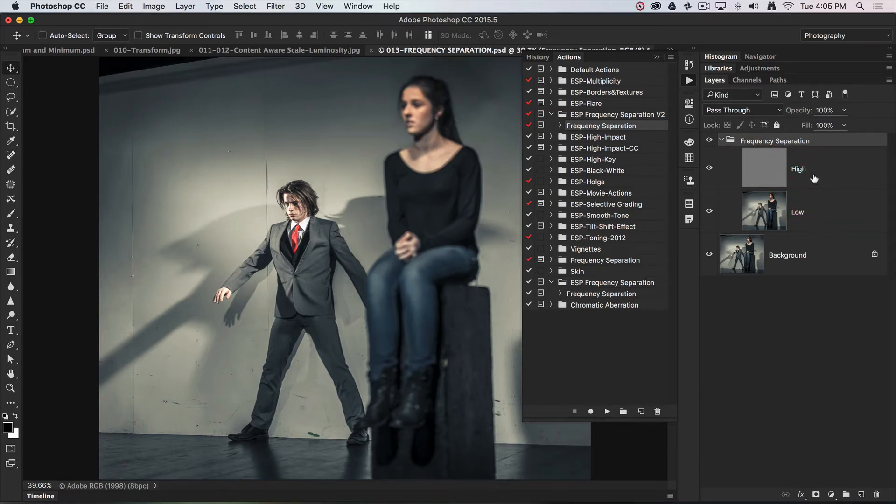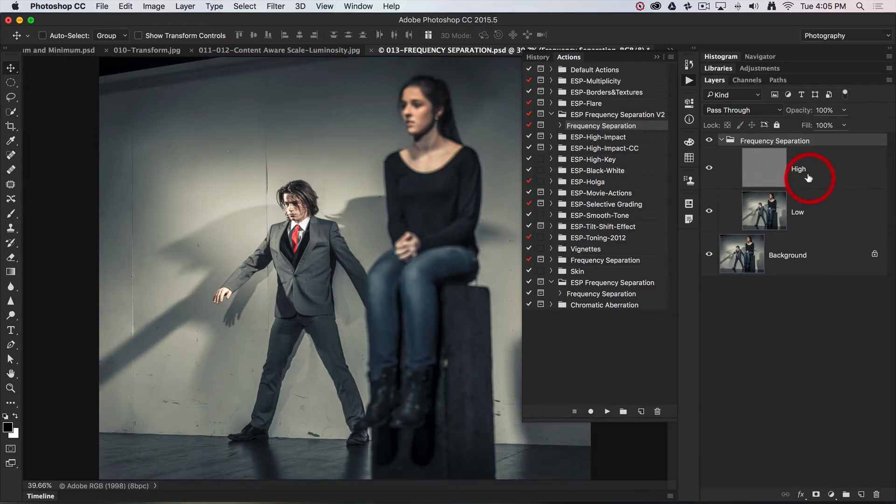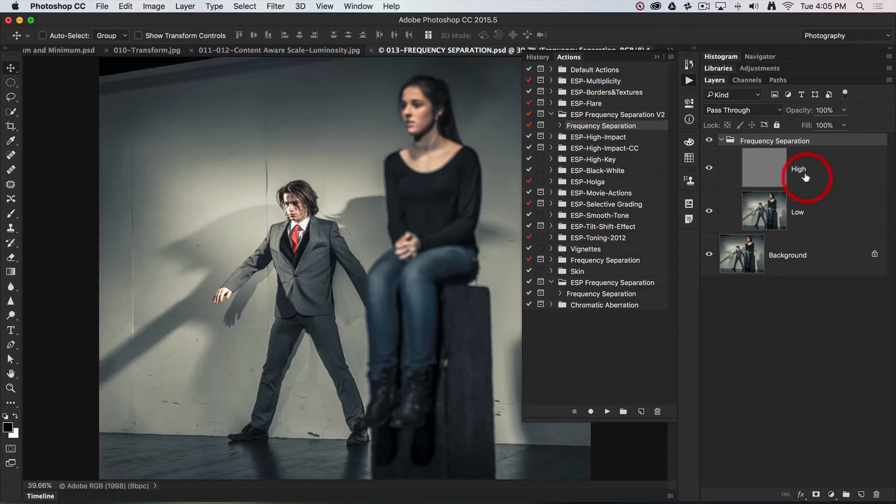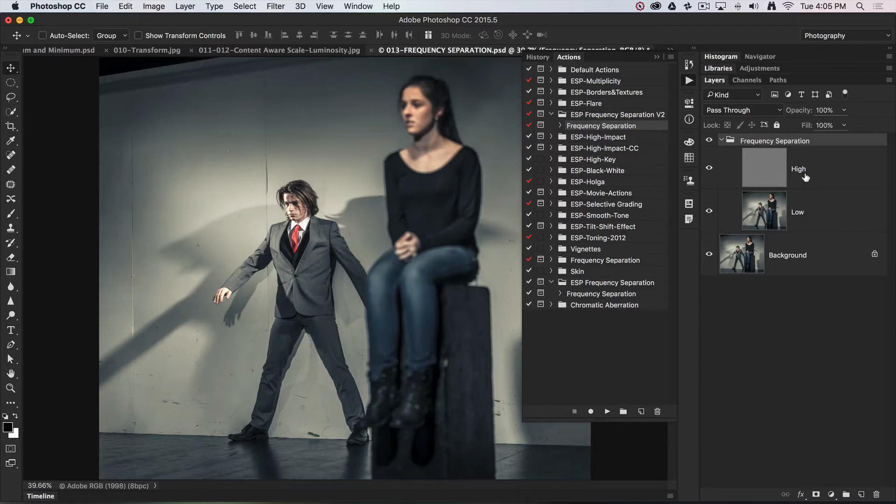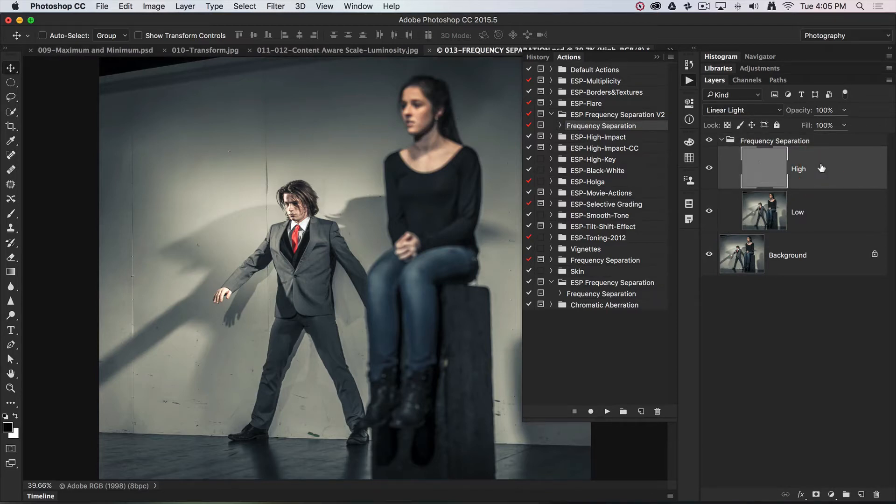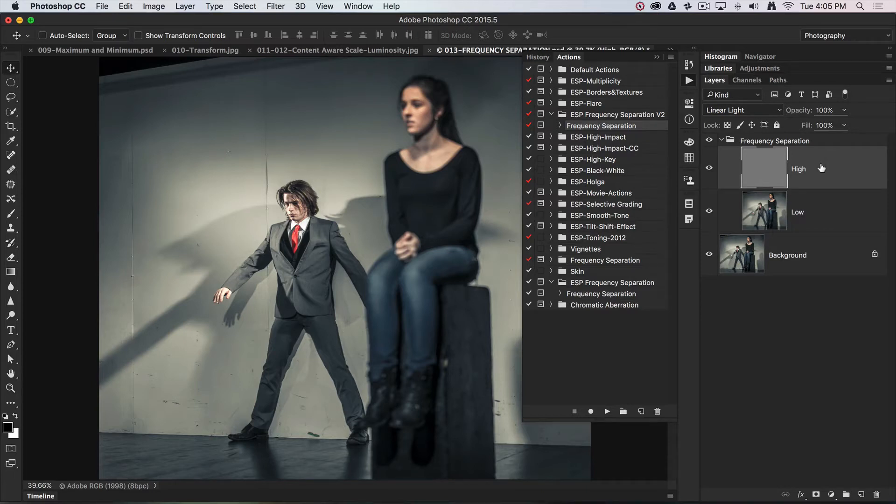If you've ever tried using a healing brush without using frequency separation and you move close to a different tone or color, you might find that color drawn into your healing area. This isn't going to happen when we're using that tool on a high frequency layer because that high frequency layer has no color.